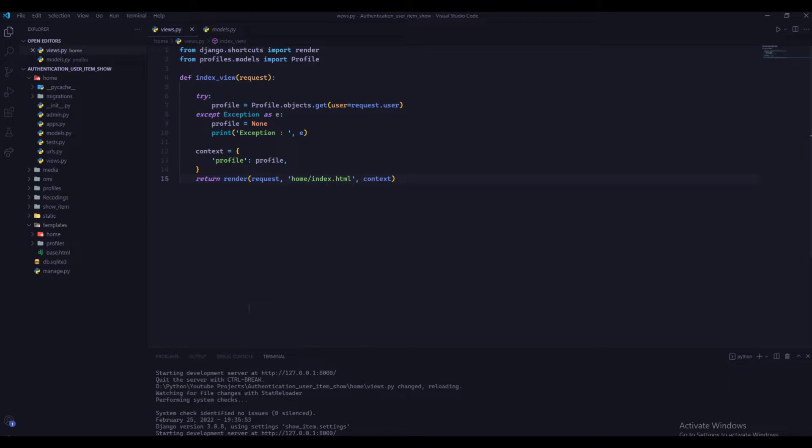I have taken Profile based on request.user and passing it to ContextDictionary, which will pass the objects to our index template.